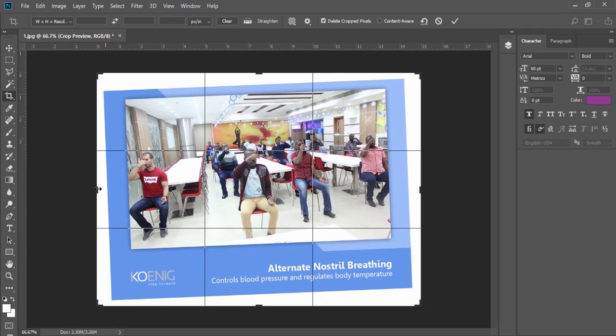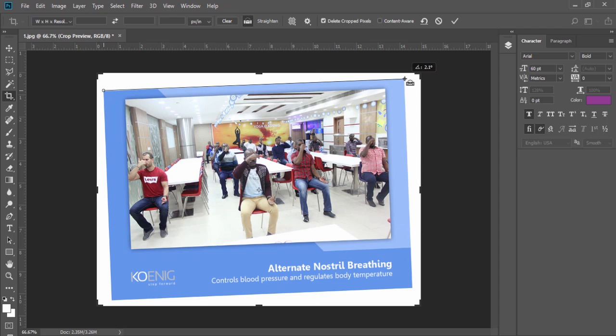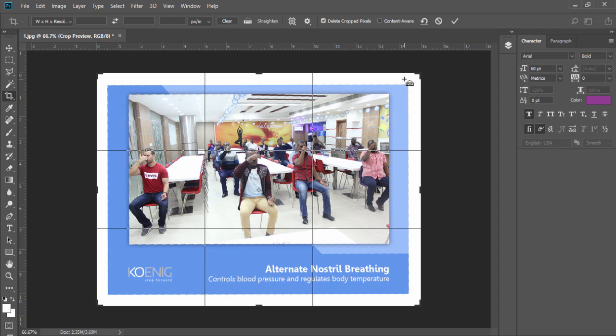Before I crop the image, I need to straighten this image. In the option bar, you have an option of straighten. When you select this option and then draw a line on the image from one point to another point to make this photo straighten.